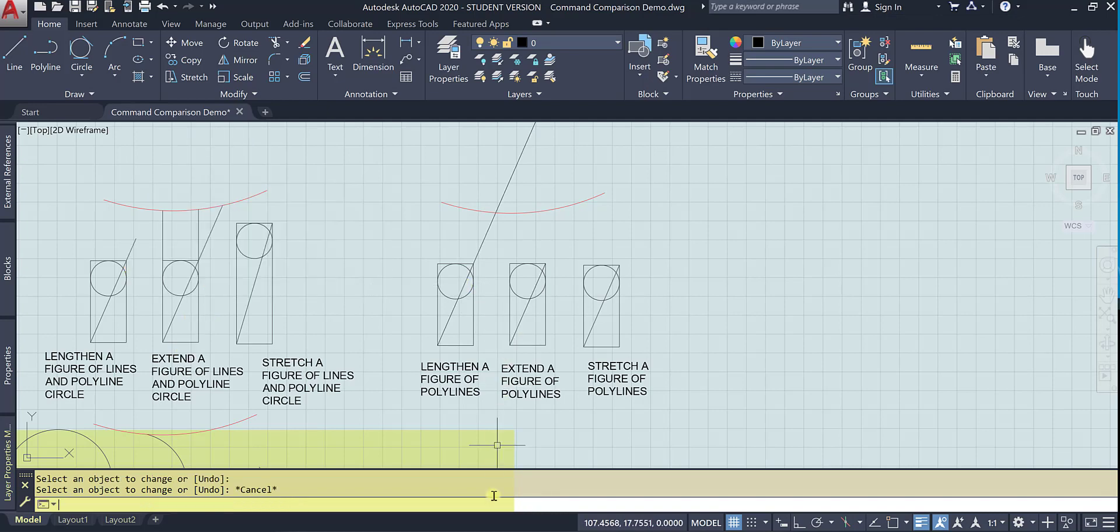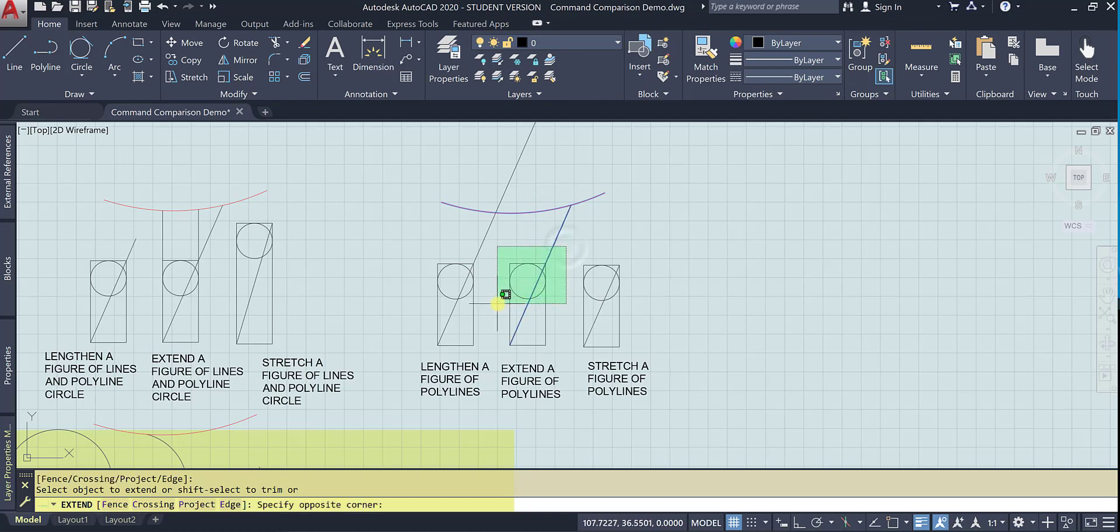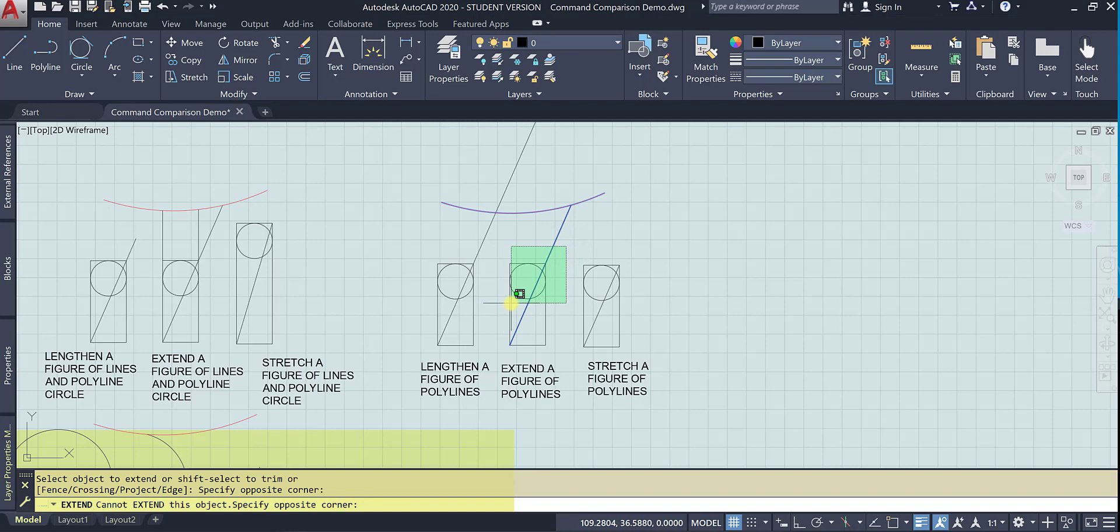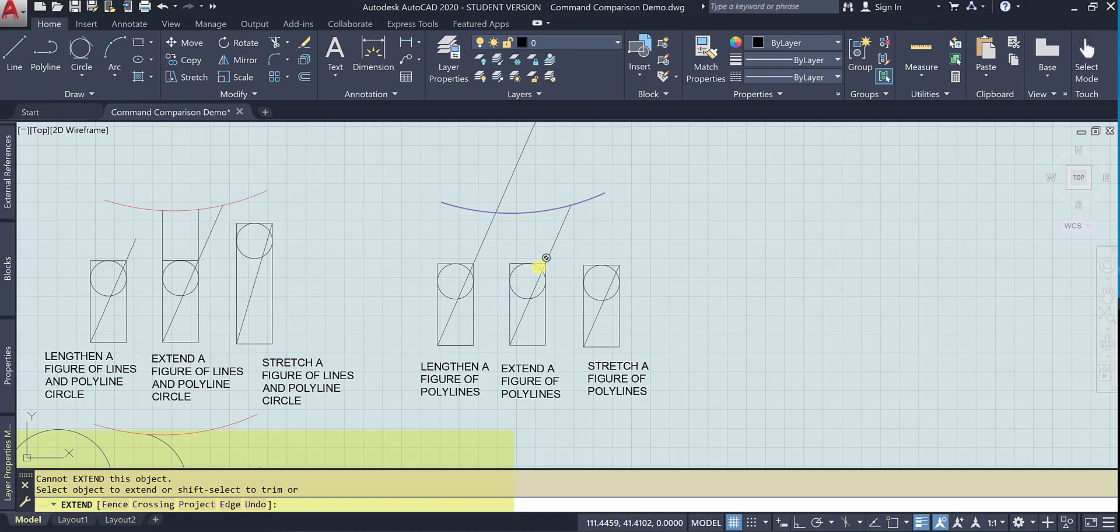Let's go ahead and try to extend all of these. Here's our boundary object. We have to select it first. And then same thing happens here, except only the line can be extended. This is a joined polyline. It's one single object. It can't be extended.